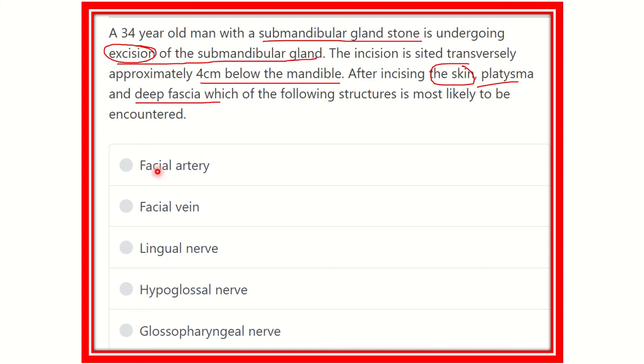Here are the options: facial artery, facial vein, lingual nerve, hypoglossal nerve, and glossopharyngeal nerve.